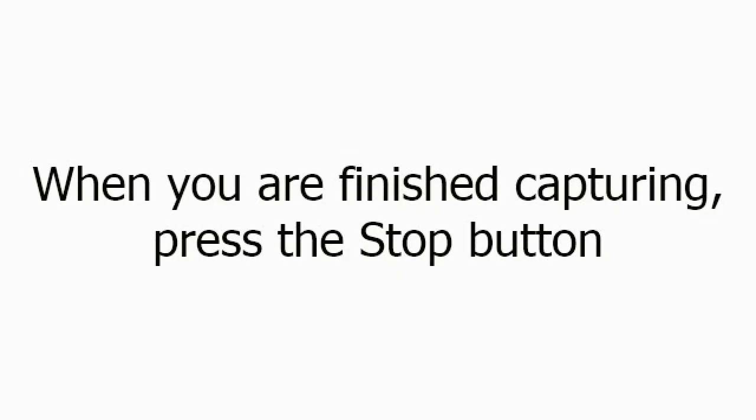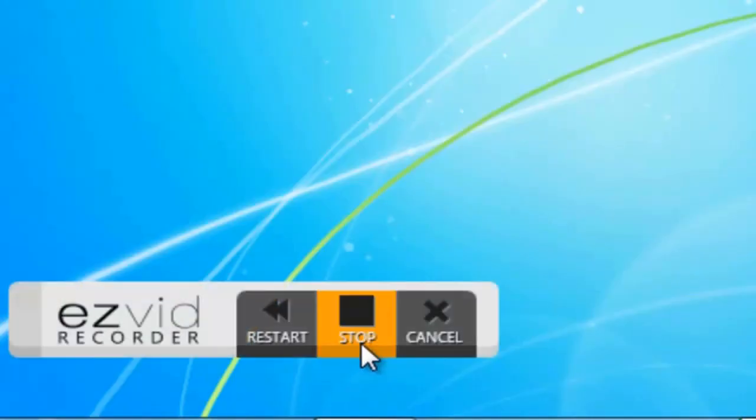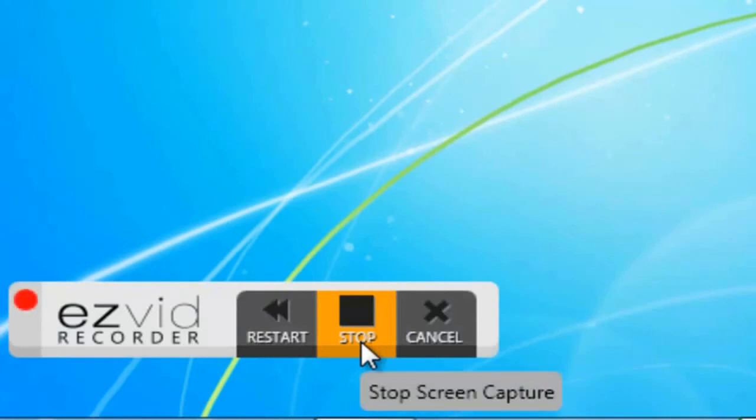When you're finished capturing, press the Stop button.